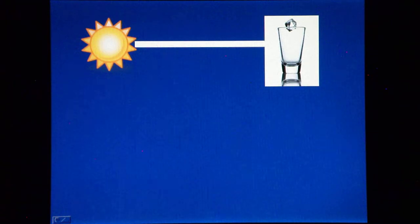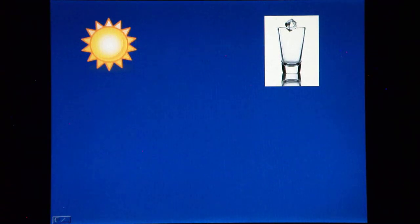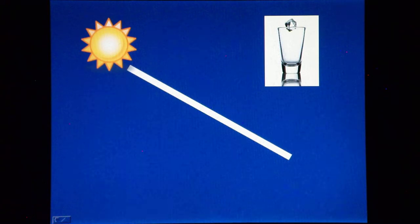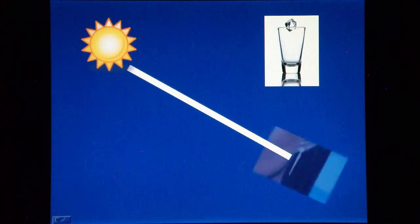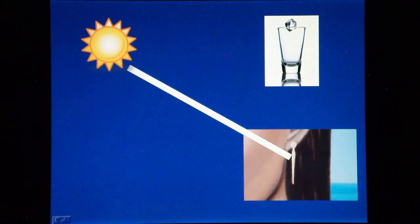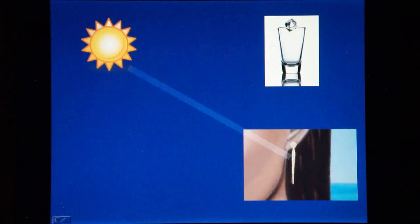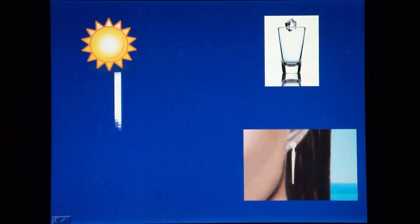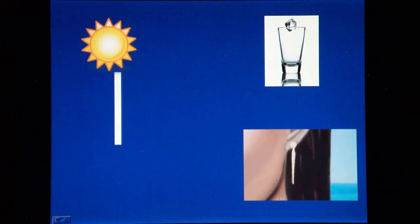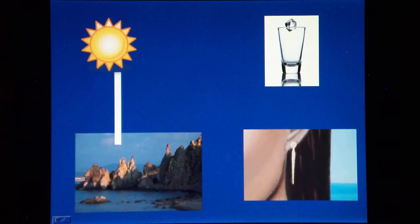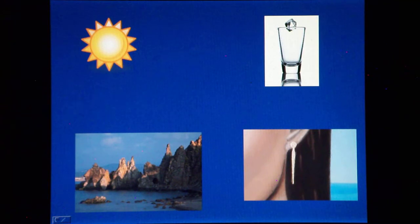For instance, a transparent glass appears different than a metal object, such as gold, and in turn gold appears different compared to rocks. This essentially depends on the amount of light absorbed, the interaction with the light and the surface of the specific object, and the way the light is reflected.